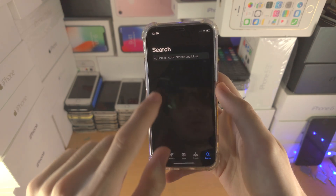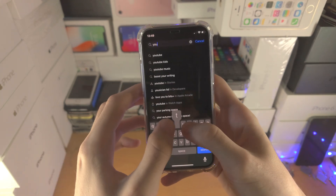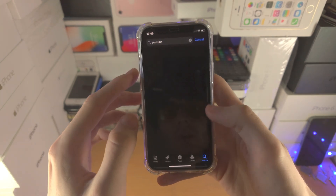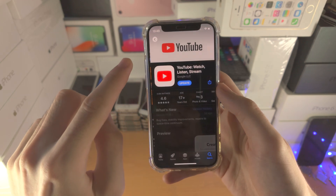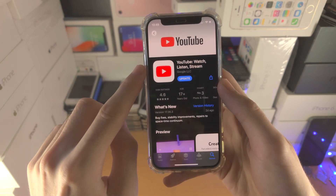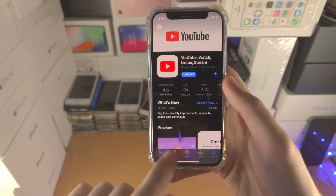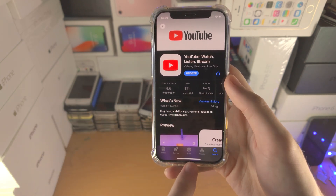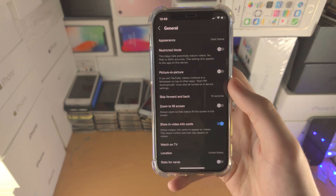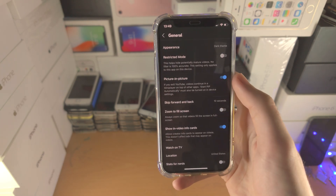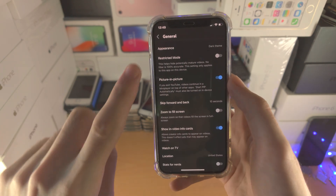If you do not have the Picture in Picture option, open the App Store, search for YouTube, and make sure your YouTube app is on the latest version. Tap Update and wait for that to finish. Then go ahead and turn on Picture in Picture.